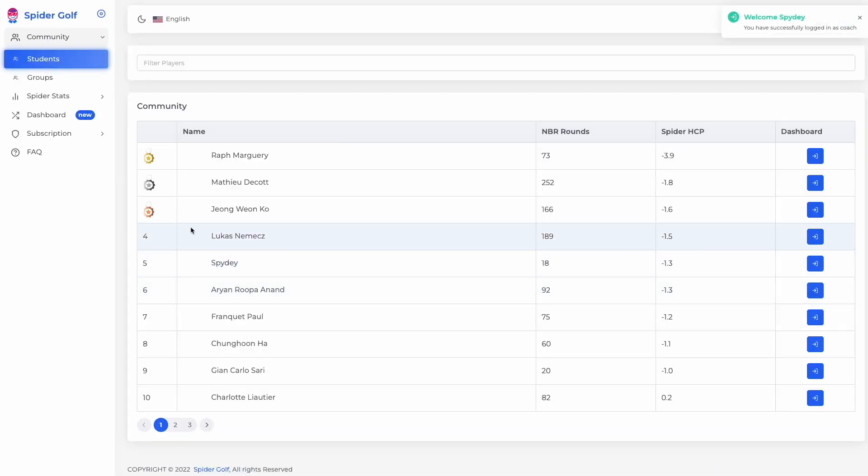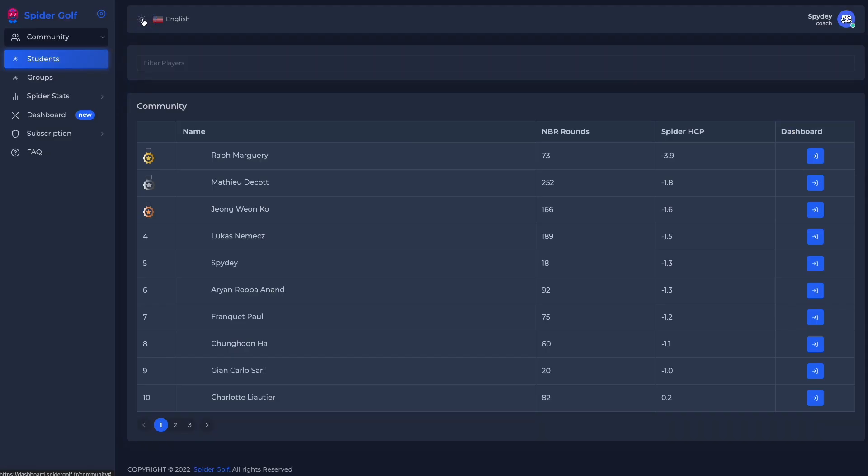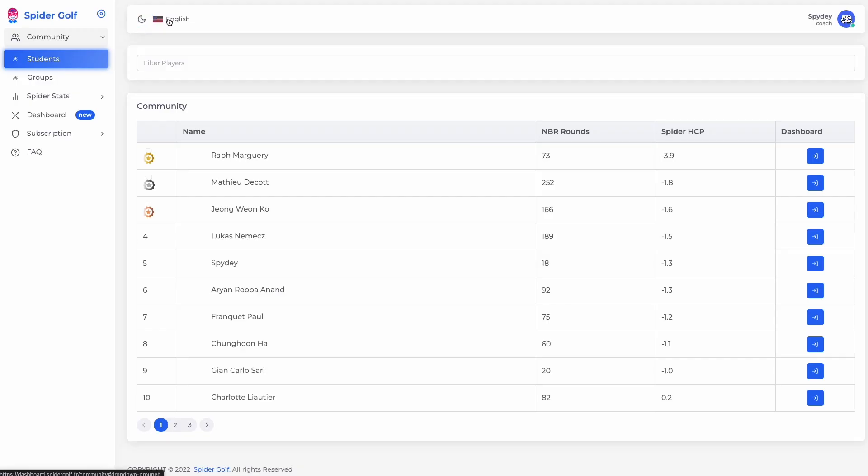Your student community is automatically synchronized and updated when a player finishes a round.